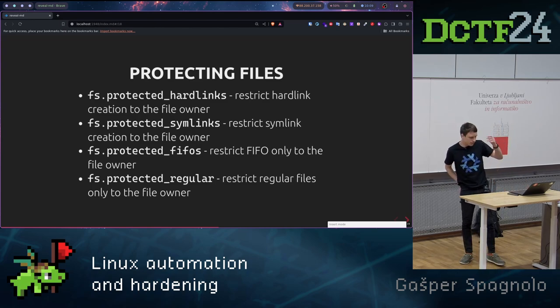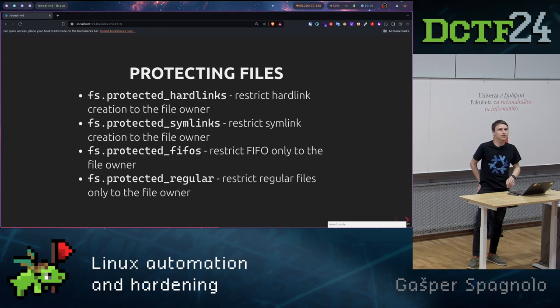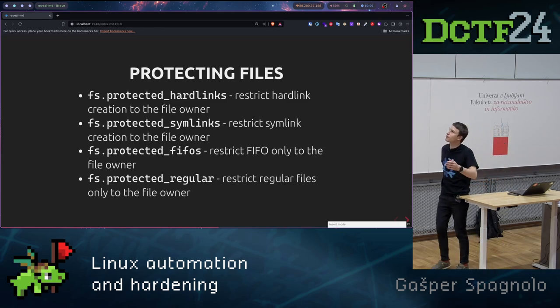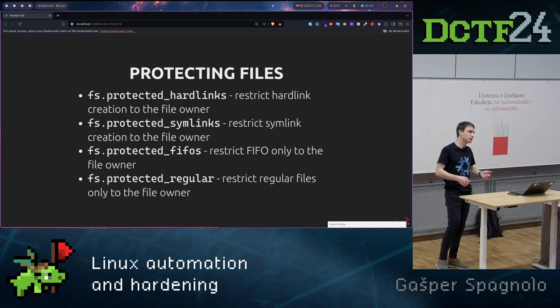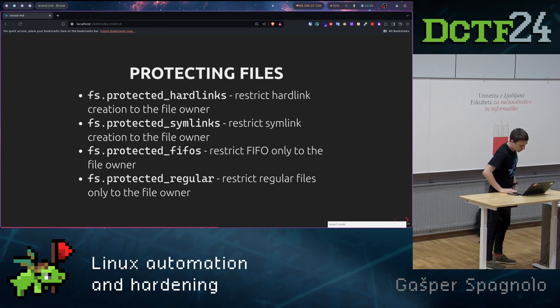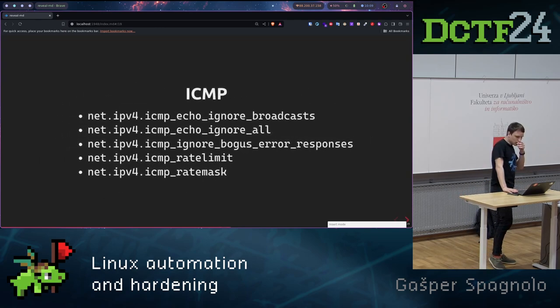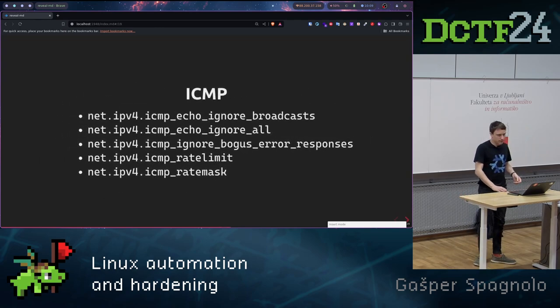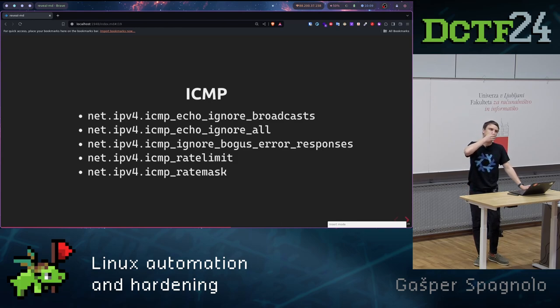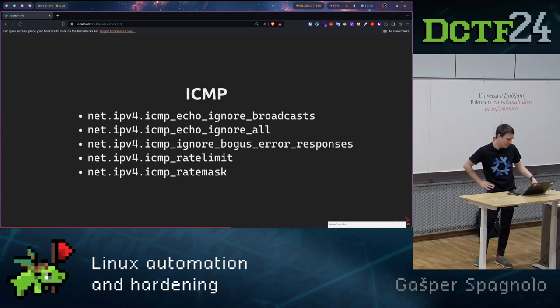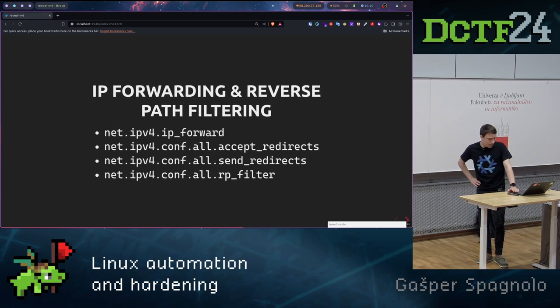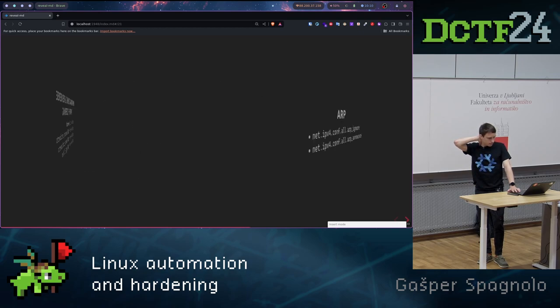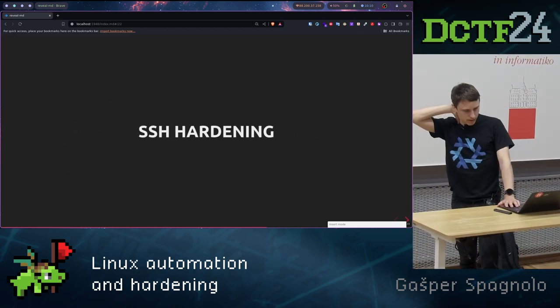Protecting hard links, symlinks, FIFOs. If you know what are FIFOs, these are special files in Linux which can communicate like, I don't know, communication pipes. We should disable ICMP traffic, all of it, usually for ping not to work, to hide our server. IP forwarding, like I said, disable it. ARP, disable.